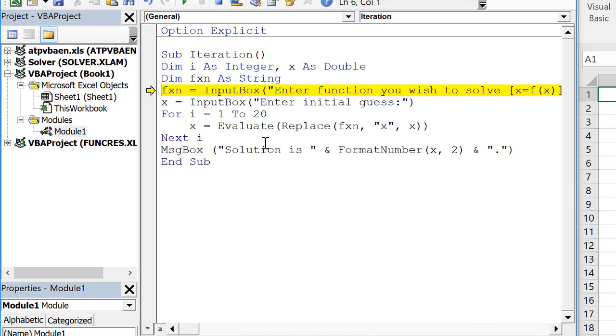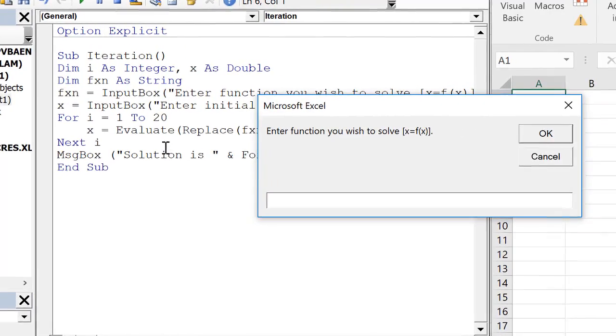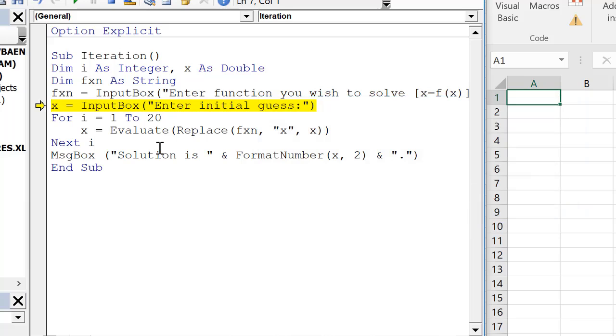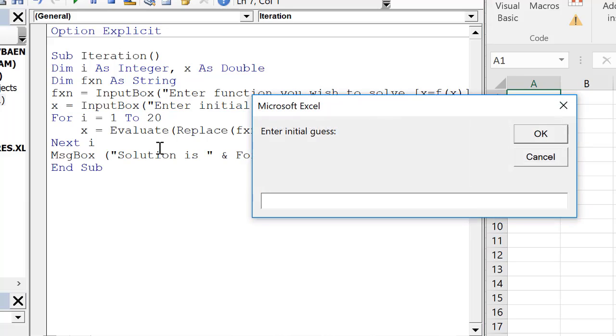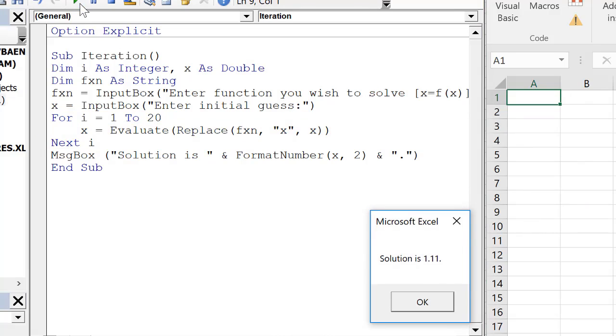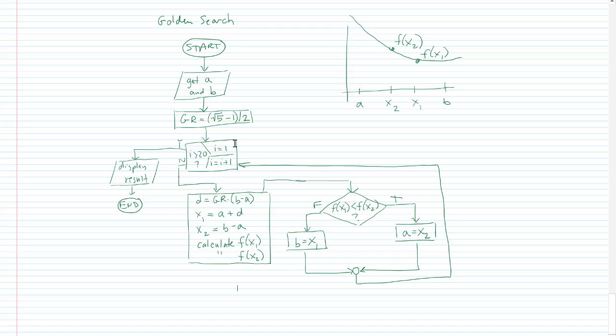So when we run through this, the function, I'll just put in 1. So this is x equals 1 over sine of x. So that's our function. We're going to do an initial guess of, I'll just do 2. And we go through, we evaluate that, and we keep going. And I'm just going to continue. And it finds a solution of 1.11, which is what we got earlier in this course when we did the screencast on circular solving.